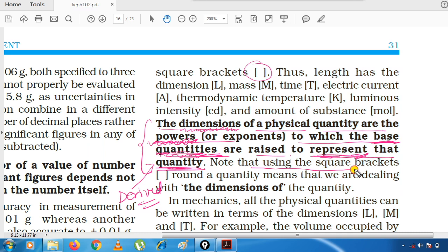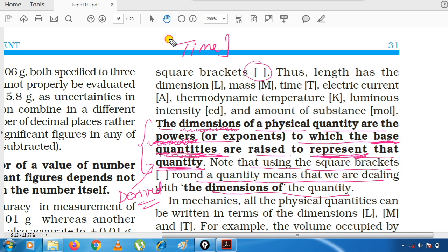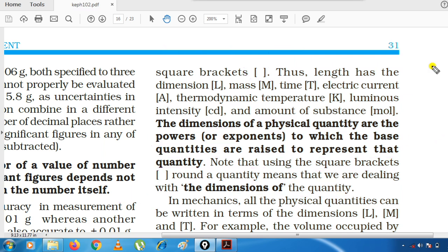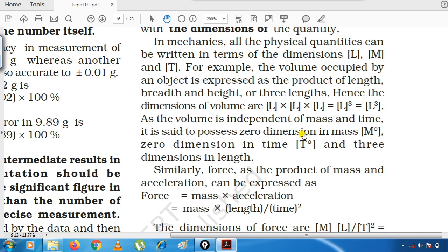Note that using square brackets around a quantity means we are dealing with the dimensions of that quantity. For example, writing [time] in brackets means we are dealing with the dimension of time, represented as T. In mechanics, all physical quantities can be written in terms of dimensions L, M, and T.